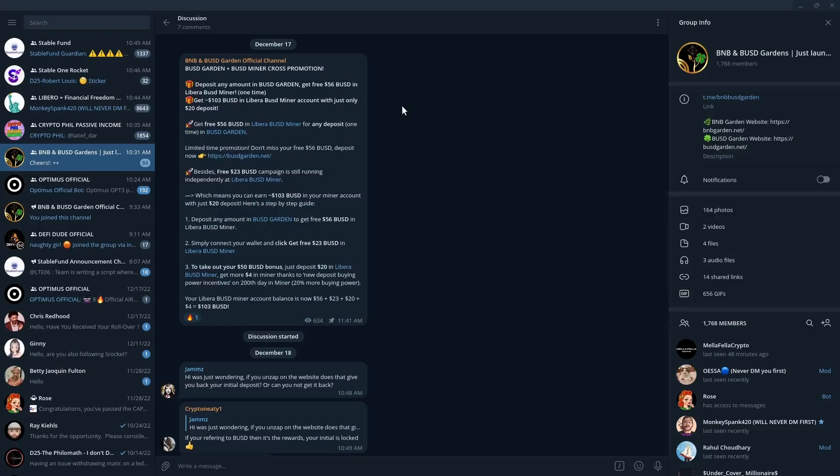Today I want to talk about a cross promotion with BUSD Garden and BUSD Minor. According to this, and this is from their official Telegram group, there's an opportunity to get 103 in free BUSD through this promotion.